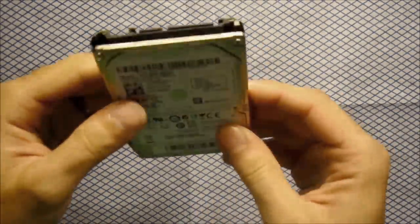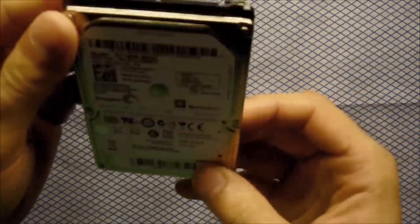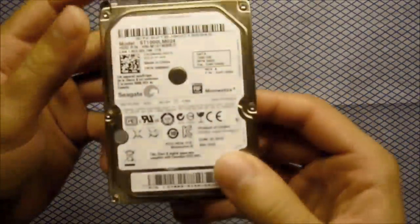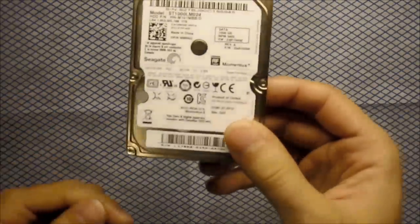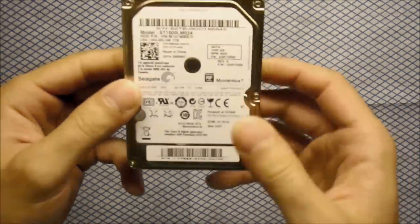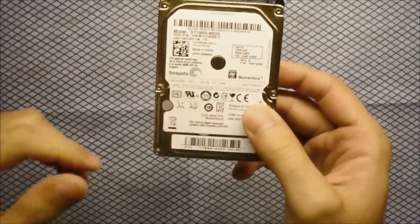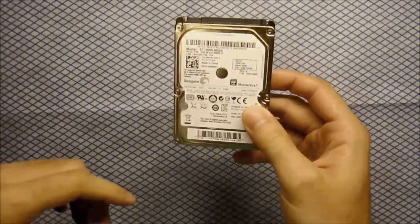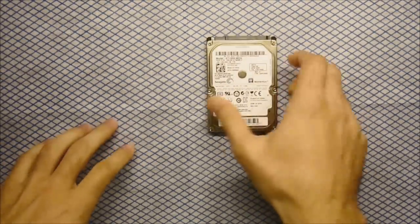So this is the hard drive I've got. It's my old hard drive for my laptop. Recently I've upgraded to an SSD drive, so I'm going to use this one for an external USB drive.